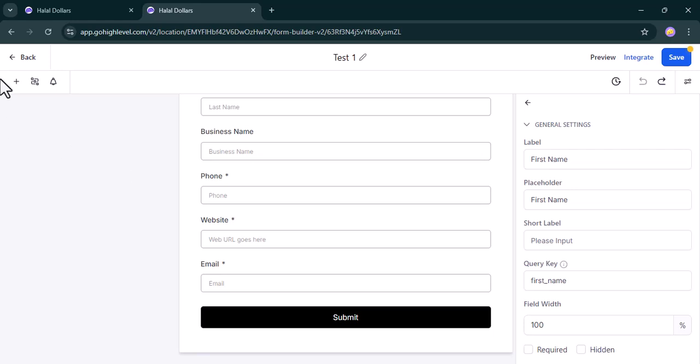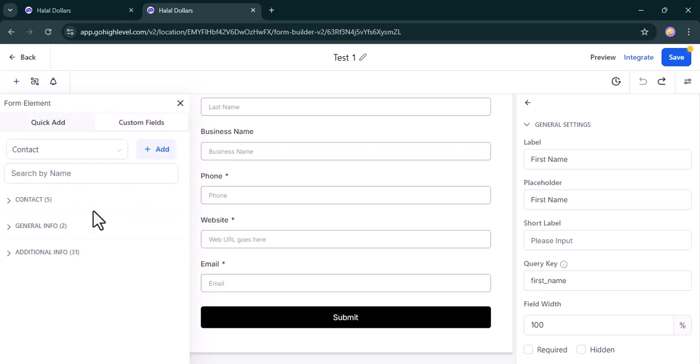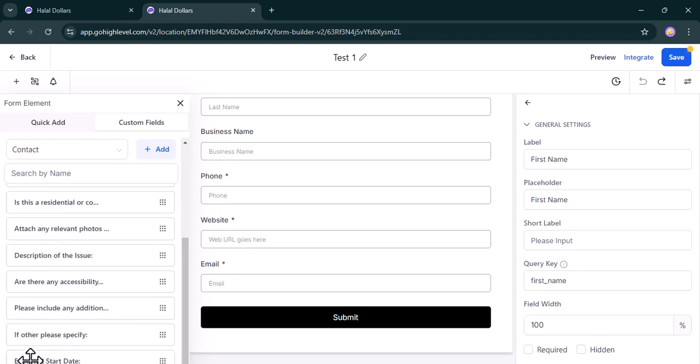You're now going to come to this left-hand side and you click on plus, then you choose custom fields. So when you click on custom fields, you come to this additional info.